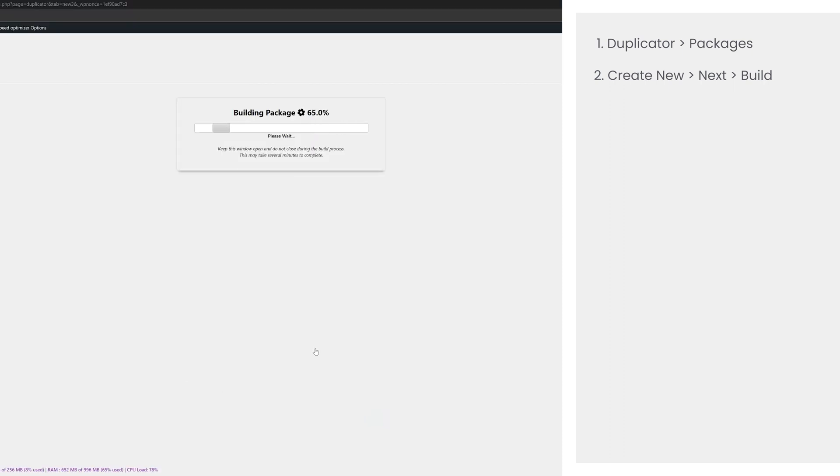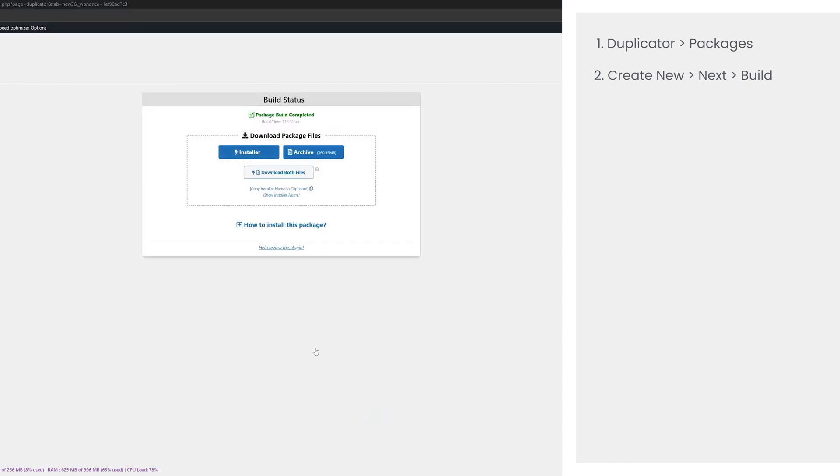After the build completes, you'll get a confirmation. Download both the installer and the archive. This archive is essentially a backup of your local site.